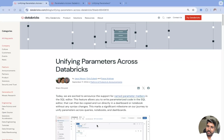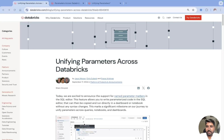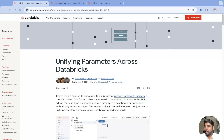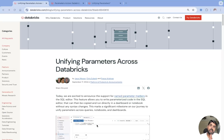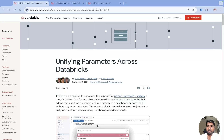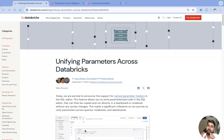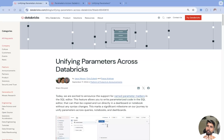Hi, hello everyone! I'm Naval Yamul, welcome back to my YouTube channel DataMaster. In this video we are going to talk about unifying the parameters across Databricks. In the past, creating and passing a parameter using Python and SQL was a bit of a challenge, but now Databricks has made it so easy.